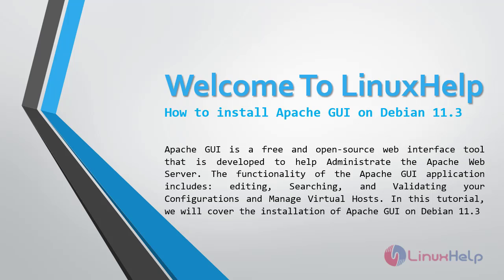Welcome to Linux Help. Today we are going to see how to install Apache GUI on Debian 11.3. Apache GUI is a free and open source web interface tool that is developed to help administrate the Apache web server. The functionality of the Apache GUI application includes editing, searching and validating your configurations and manage virtual hosts. In this tutorial, we will cover the installation of Apache GUI on Debian 11.3.